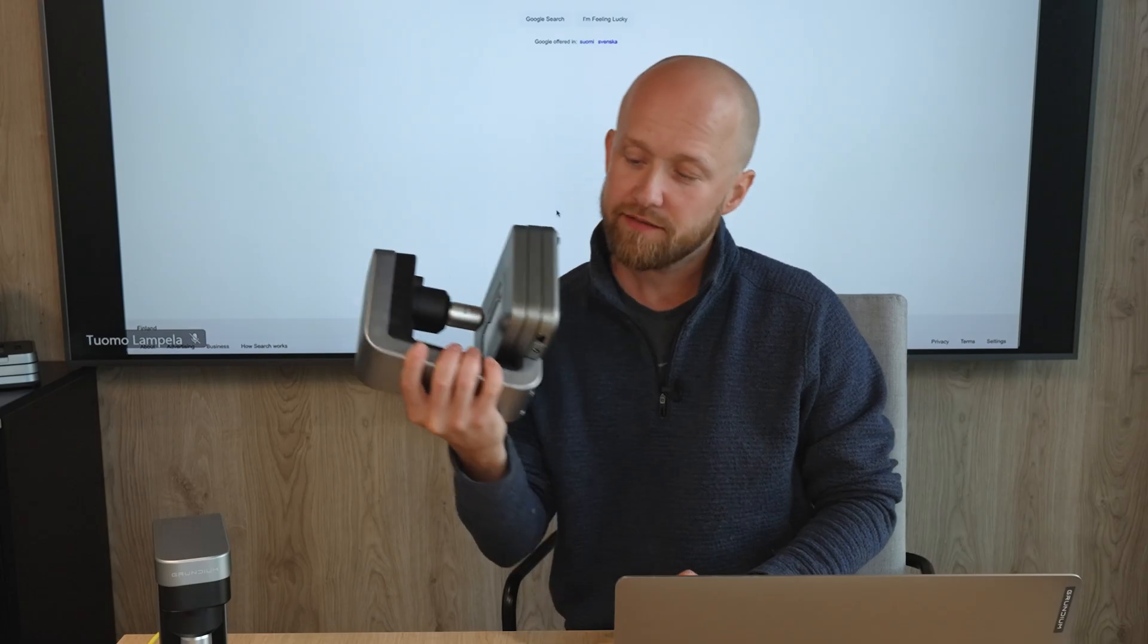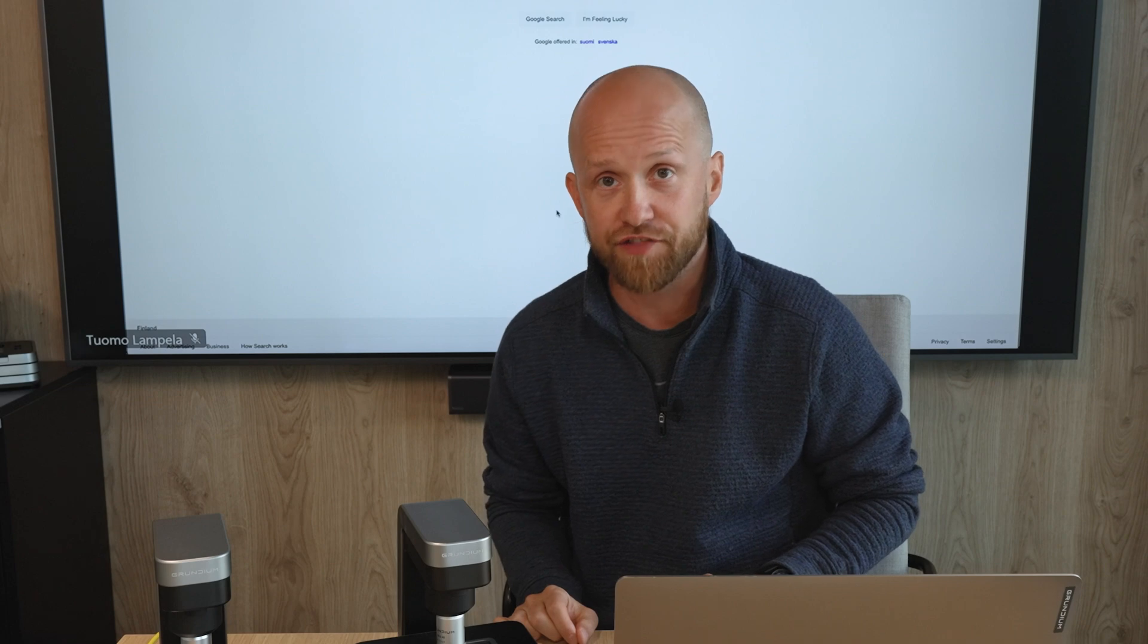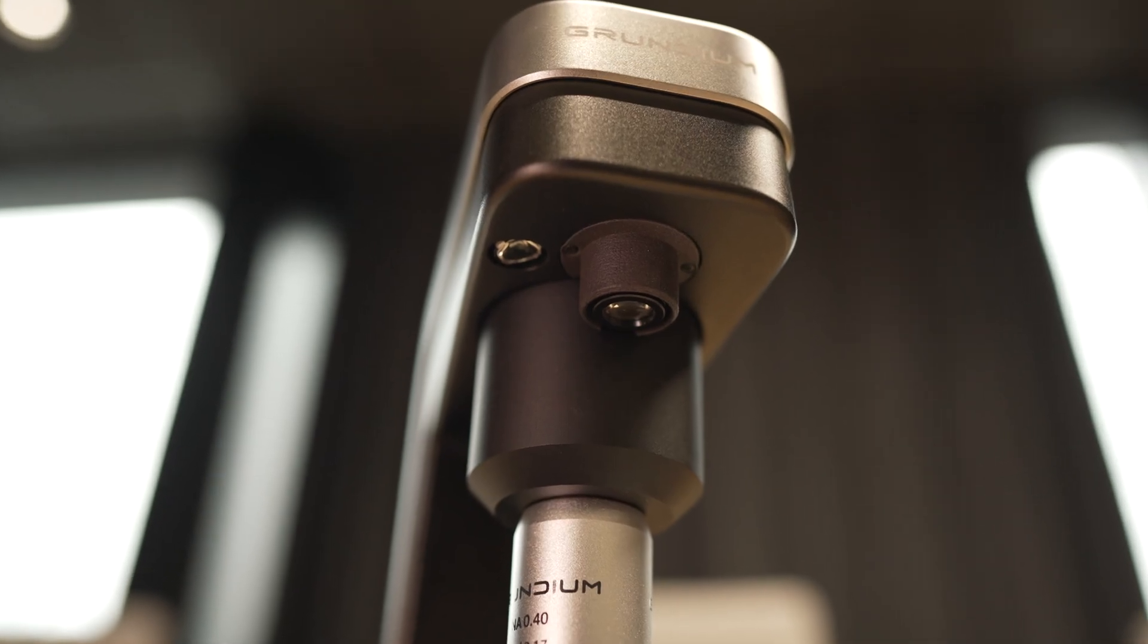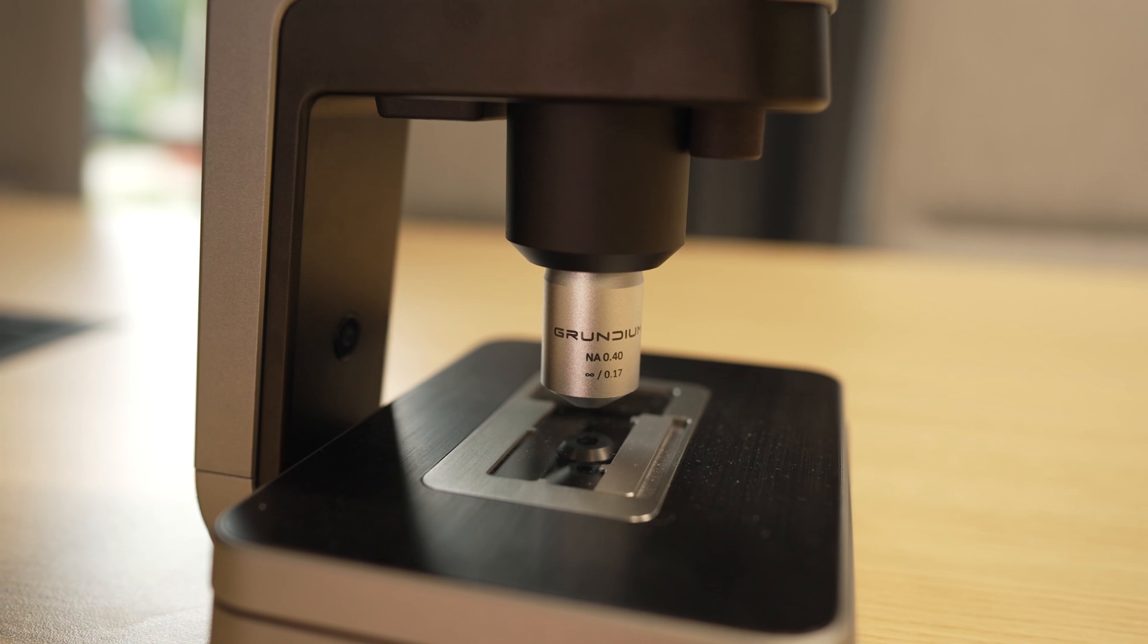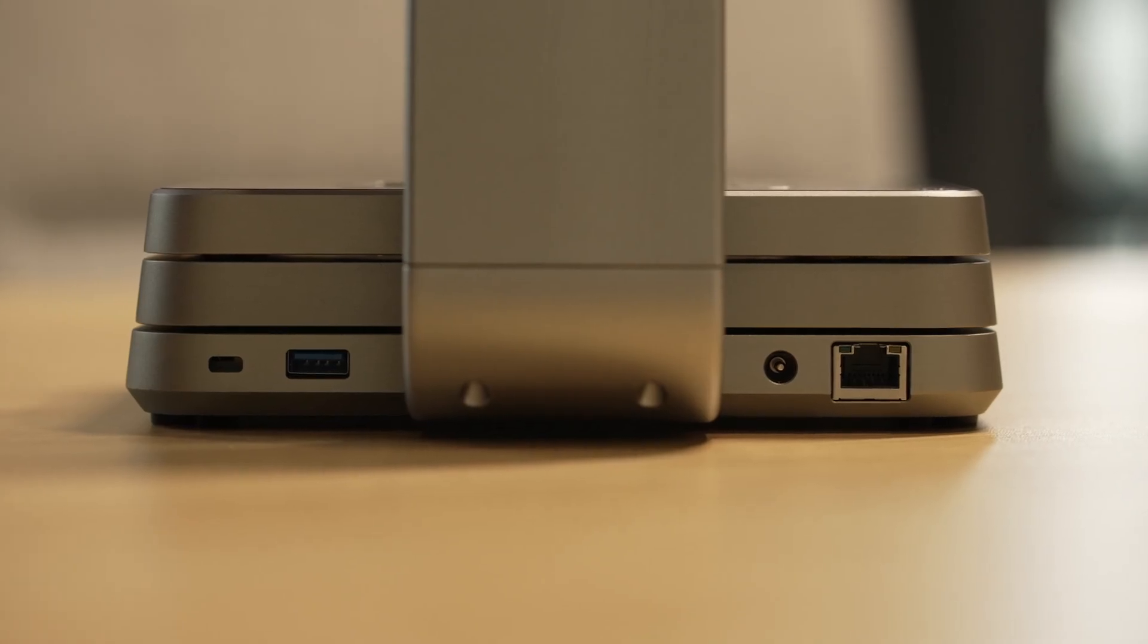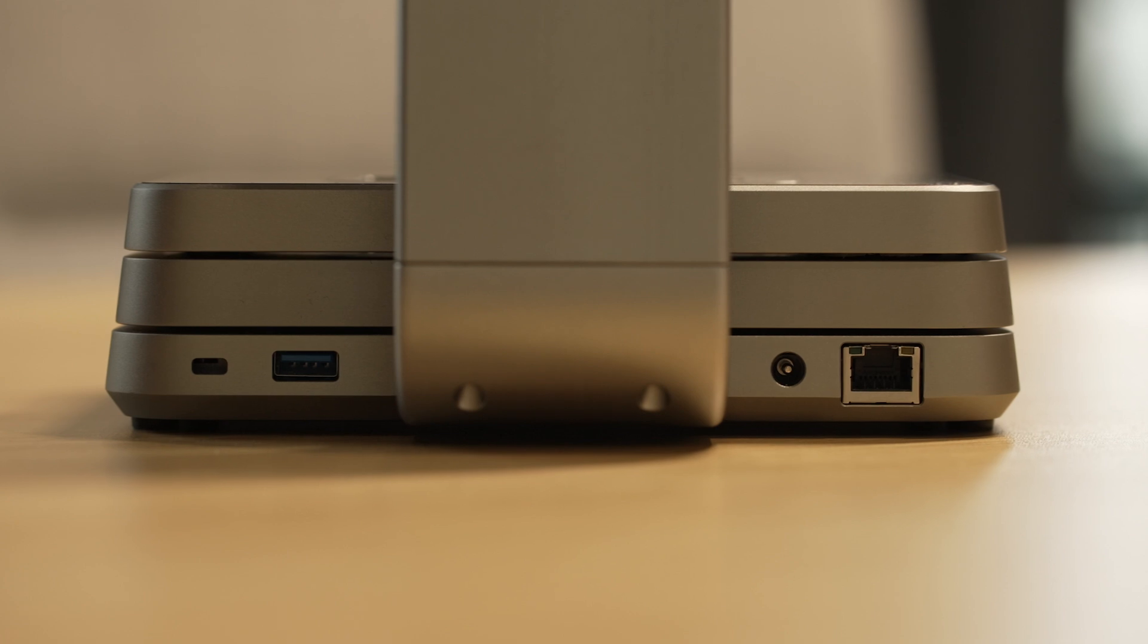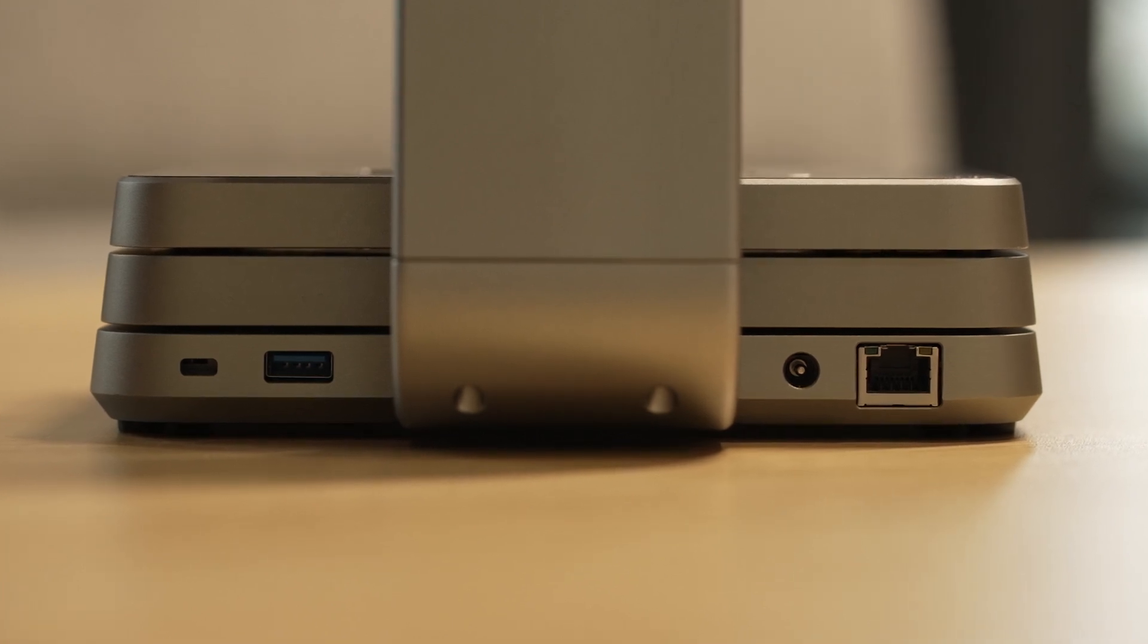As you can see, it's a compact device, and the most important parts of the device are the overview camera, then there's the main objective, the slide stage, and in the back you can find a USB port to export images to an external drive, and then there's an Ethernet port to connect it to the internet.